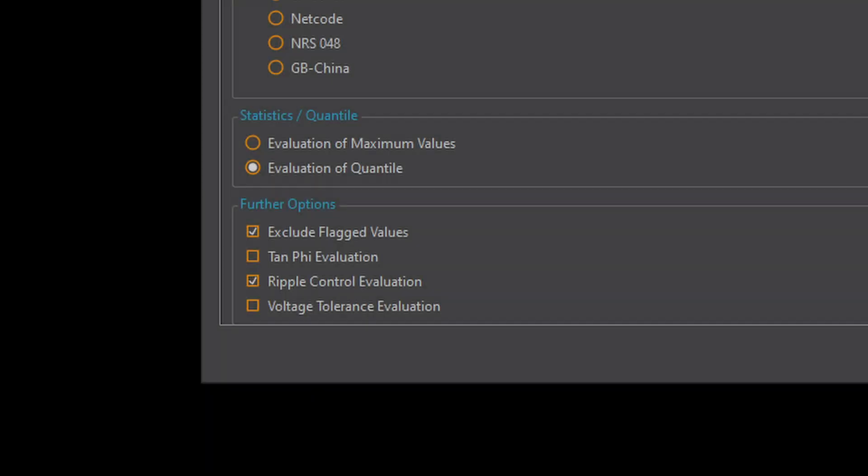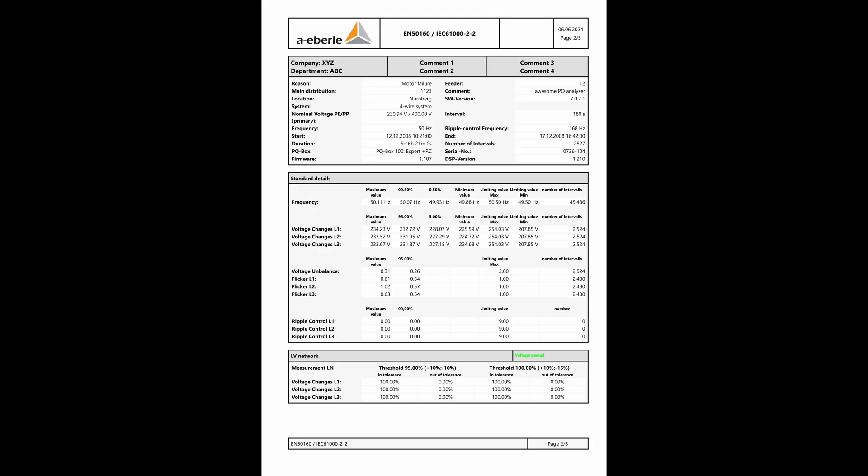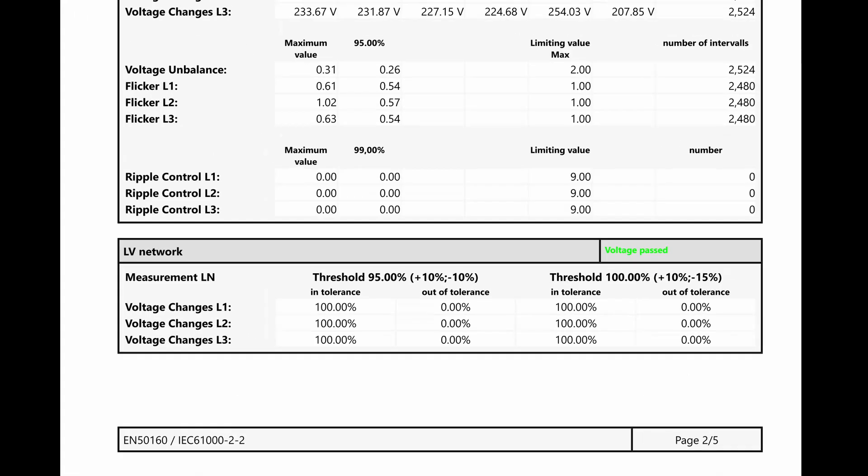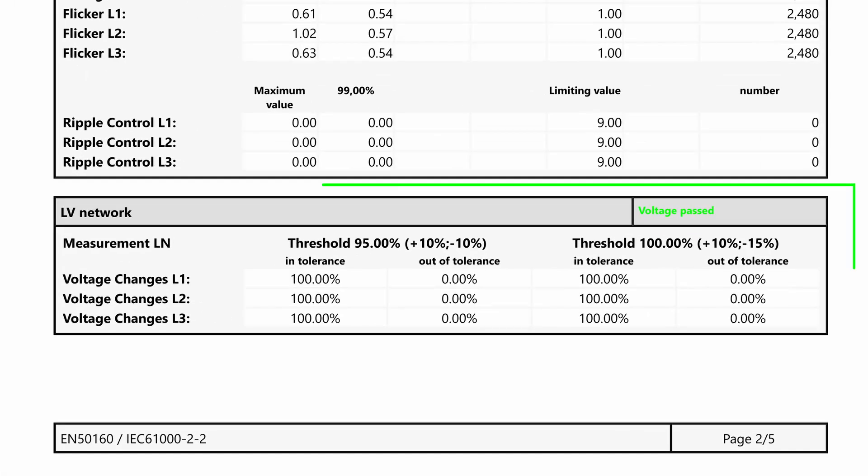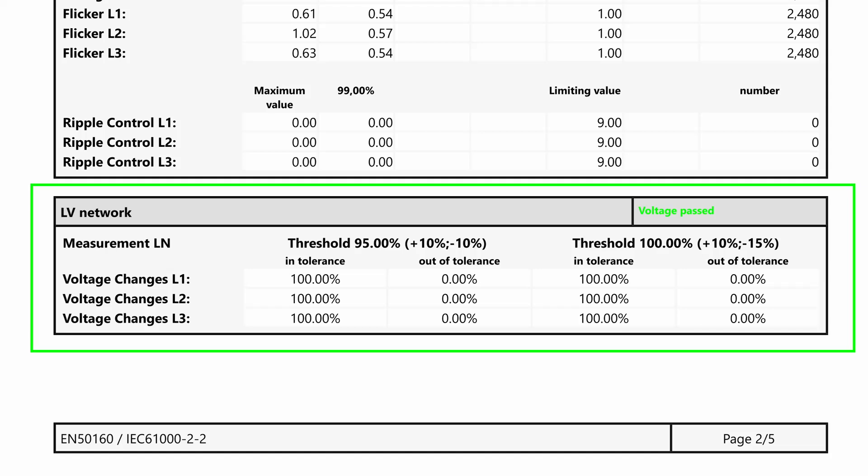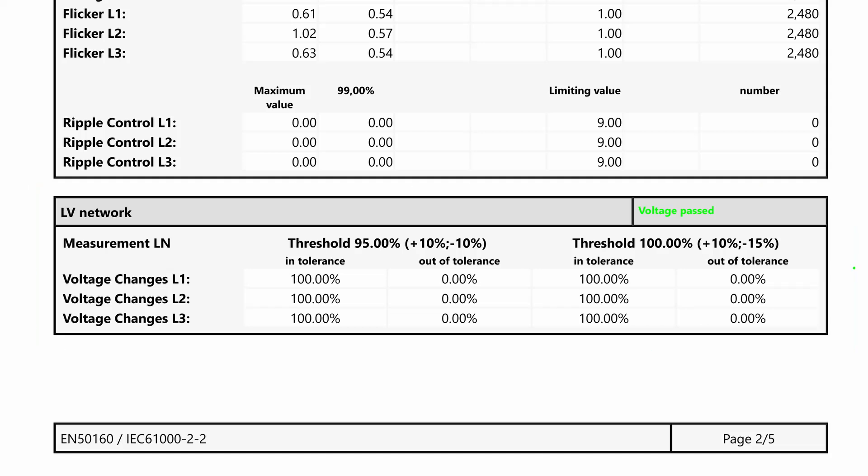If I want to evaluate the voltage tolerance I activate the corresponding item. WinPQ Mobile now generates a table in the report. There I can see how many measured values are within and outside the tolerance bands for the nominal voltage.